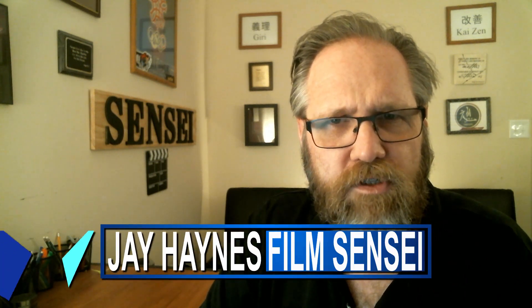Jay Haynes of the Film Sensei YouTube channel. Today in this video I am reviewing Production Crate's new Medieval Castle Kit and its compatibility with HitFilm.